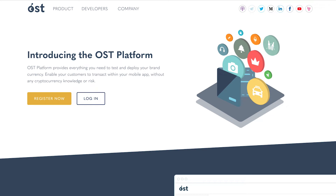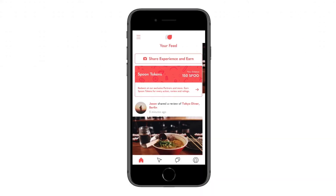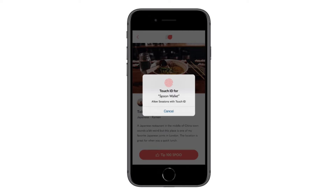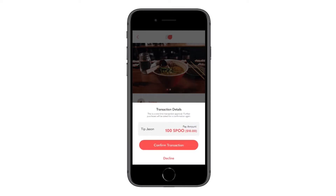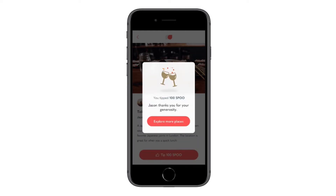Welcome back to our video series introducing OST Platform. In this video, we will walk through Wallet User Experience Guidelines for integrating the OST Wallet SDK. The OST Wallet SDK enables users to transact with brand tokens from within your mobile application, without requiring users to directly manage private crypto keys. Use the OST Wallet SDK to integrate a user-friendly, non-custodial brand token wallet into your application.